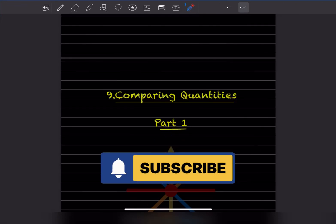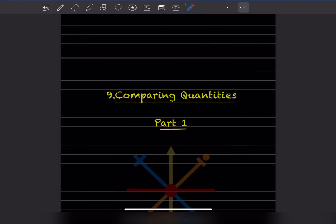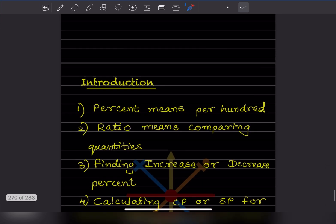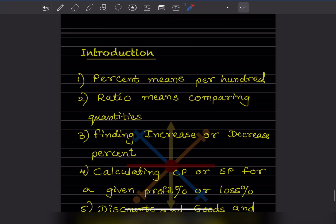Hi learners, welcome to my YouTube channel. Today we are going to cover a new topic: Comparing Quantities. We are not going to cover all things in one video, but here are the topics we will cover.